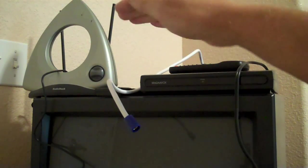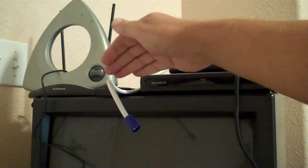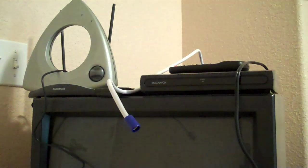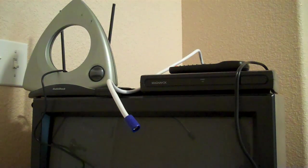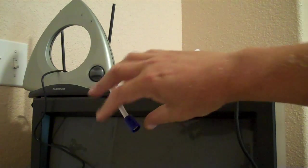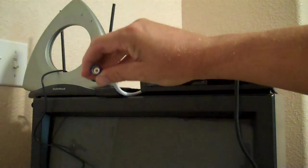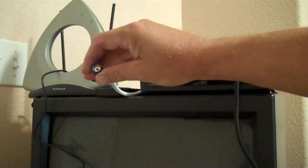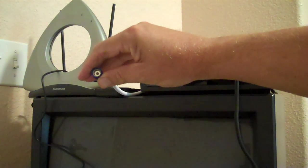Do not worry about the color of the wire. The wire color does not have any bearing whatsoever. It just needs to have the coaxial connection on the end.